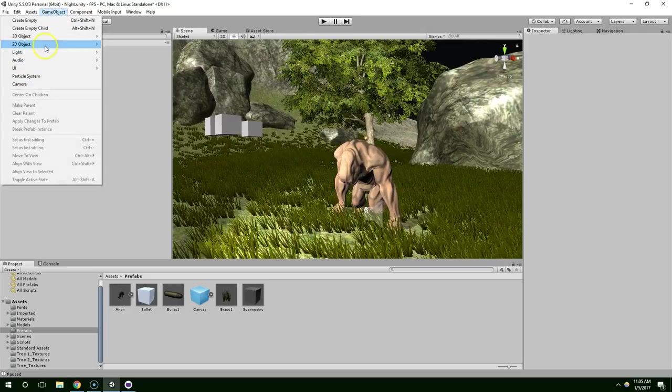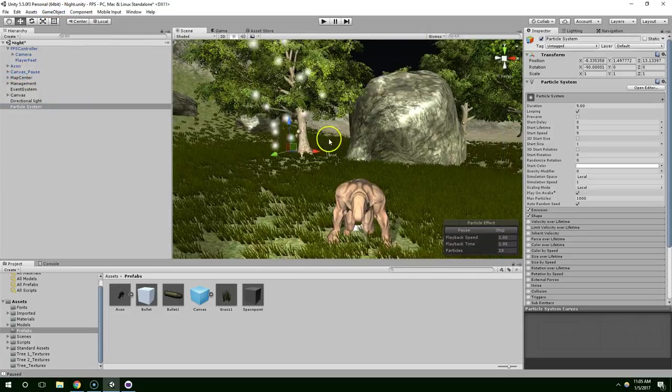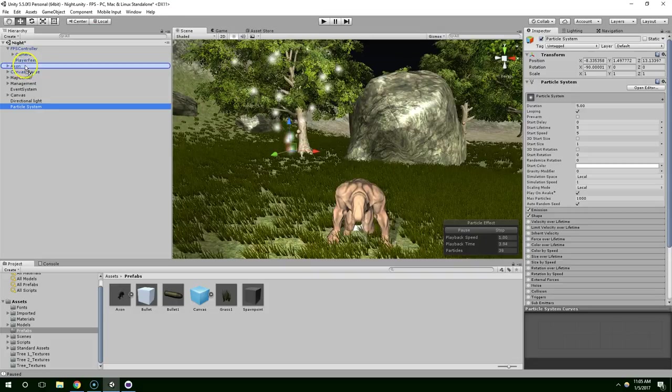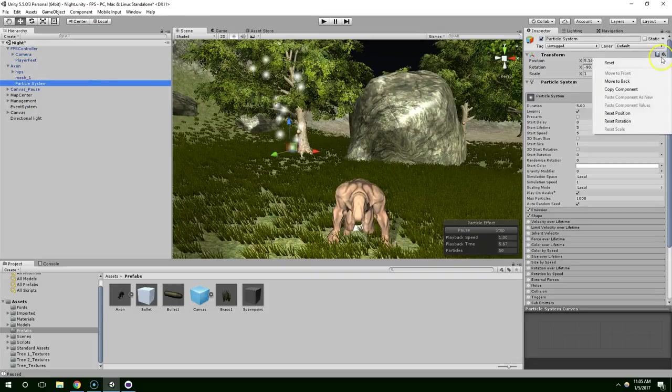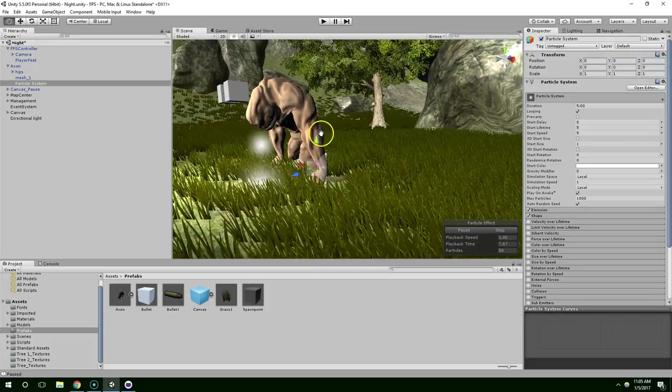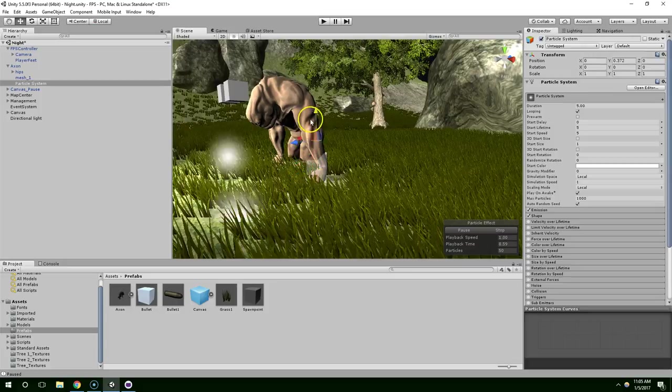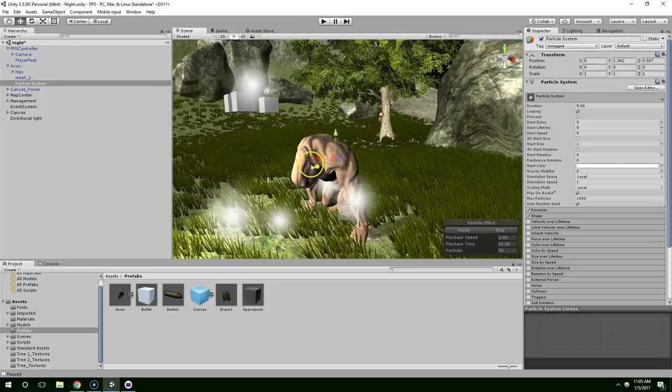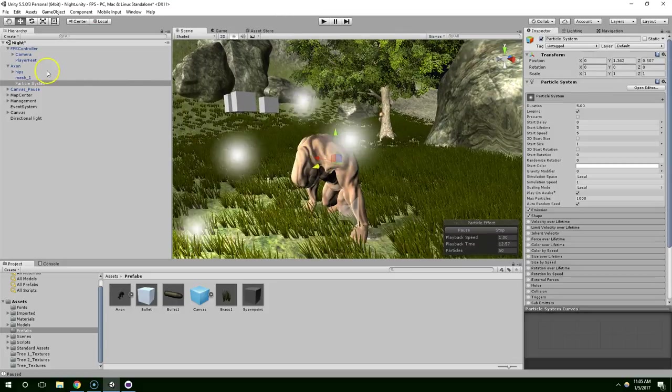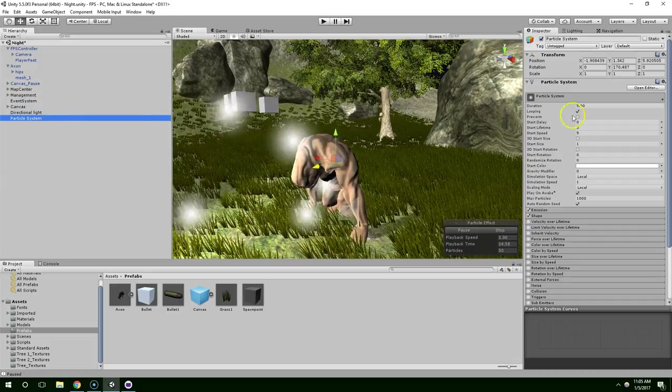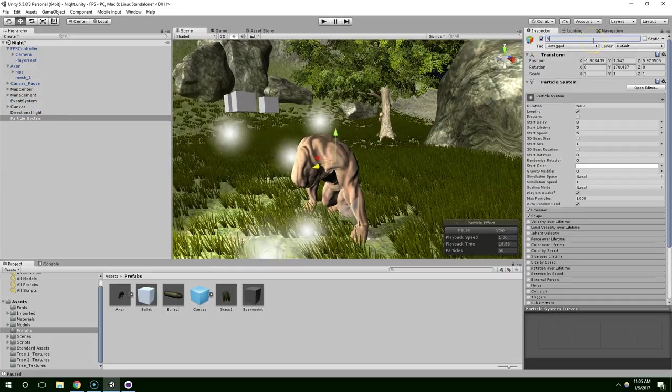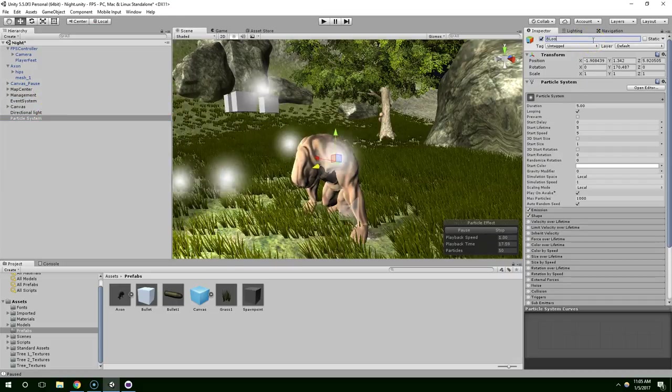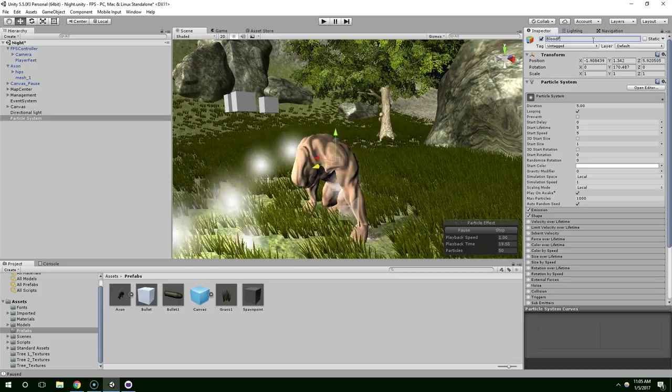And now I'm going to go up to GameObject, Particle System, and I'm going to center that on this guy. Reset Transform. Like that. So this is the particle system that we're going to use for Blood Spatter. Take it off the enemy. Rename it Blood FX.